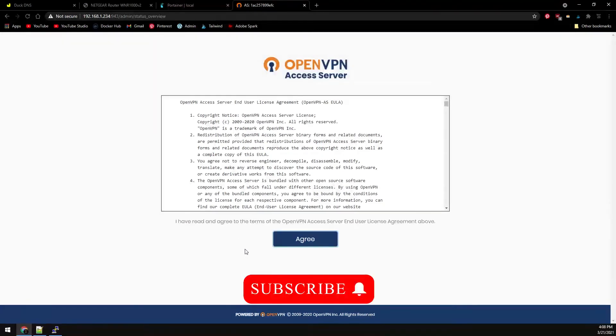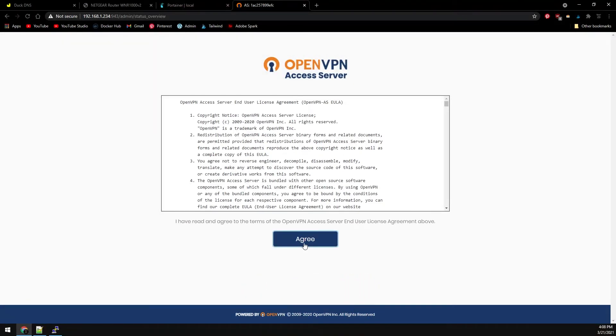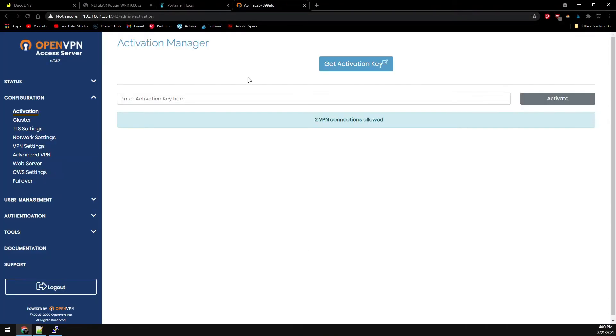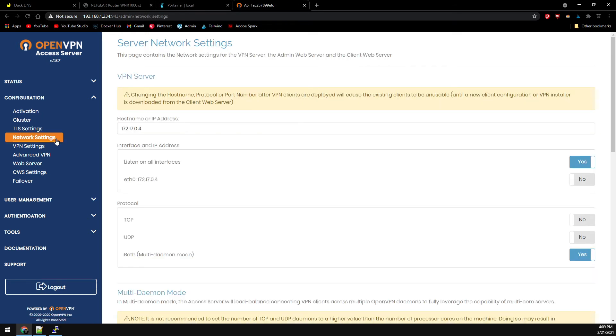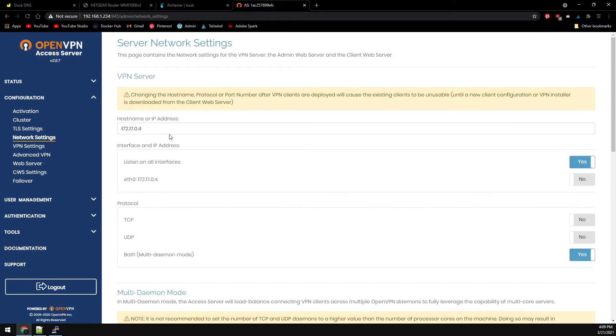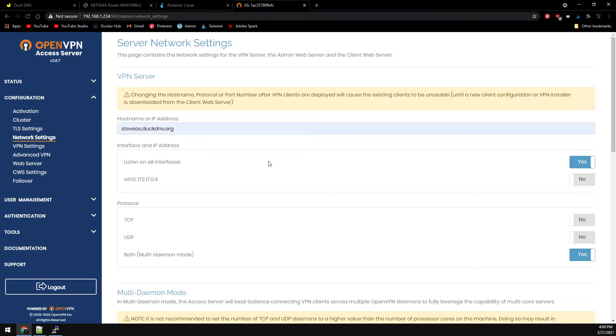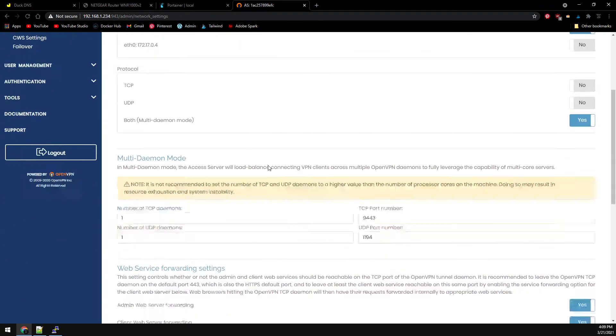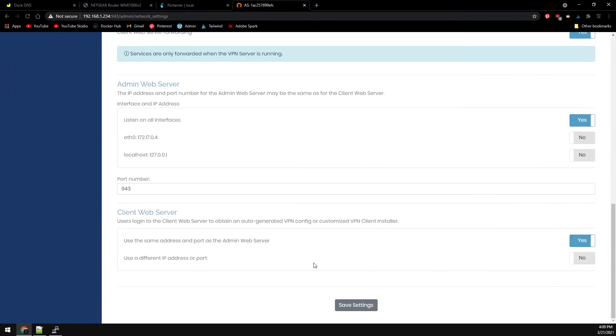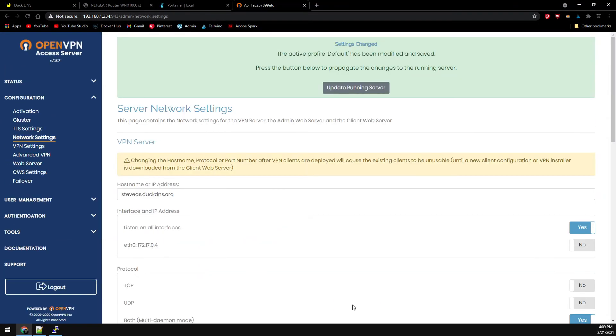We're going to agree to the license. First, let's head over to network settings under configuration. For the hostname or IP address, we're going to enter our DuckDNS address. Then scroll to the bottom and click save settings, and then update running server at the top.